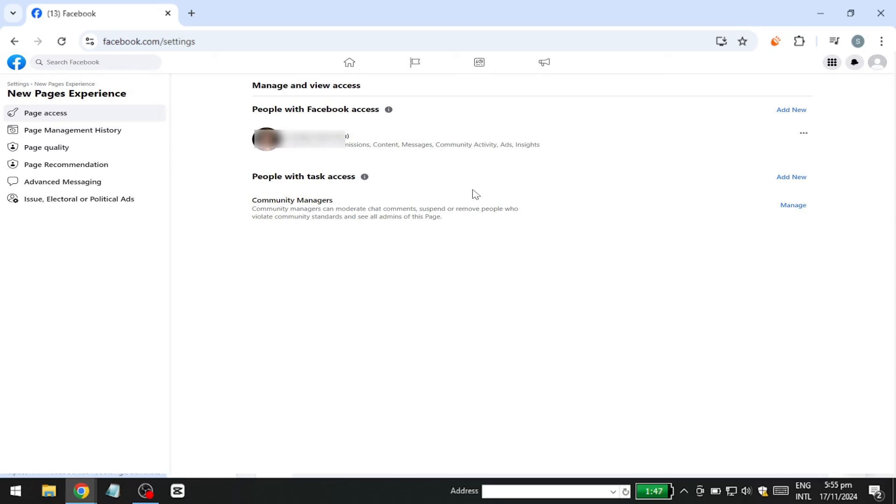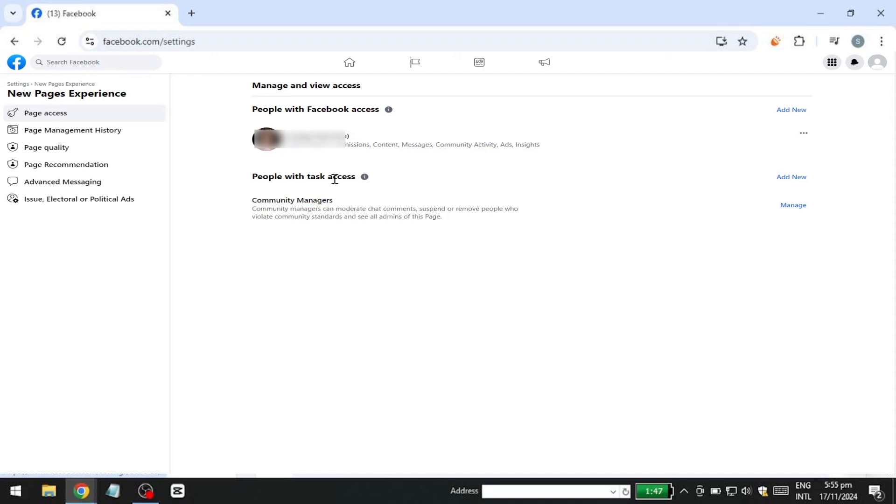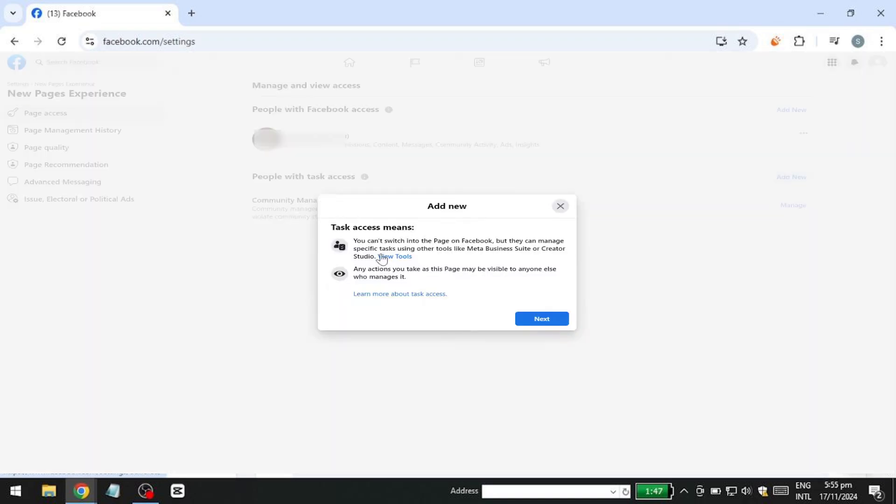There are three types of access you can grant. Facebook Access, which is essentially the new term for admin access on a business page. Task Access, which provides limited permissions, such as posting or responding to messages. And Community Manager Access, which enables moderation of chats and the ability to suspend or remove individuals violating community standards.